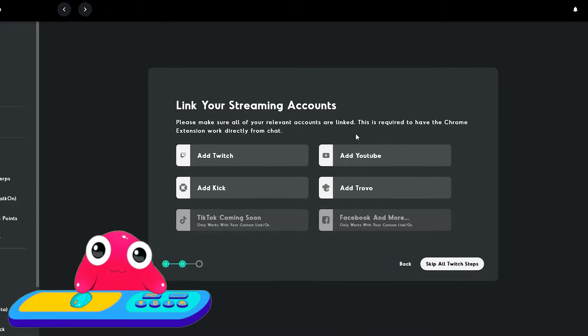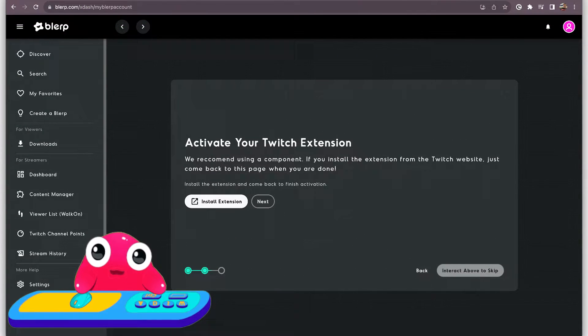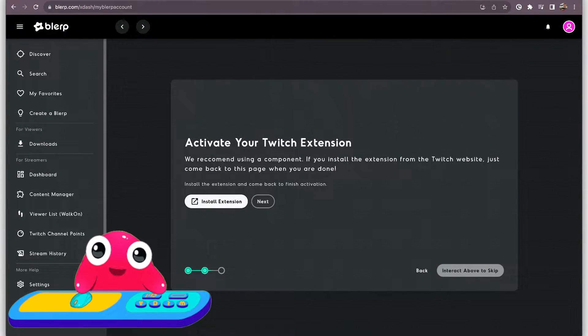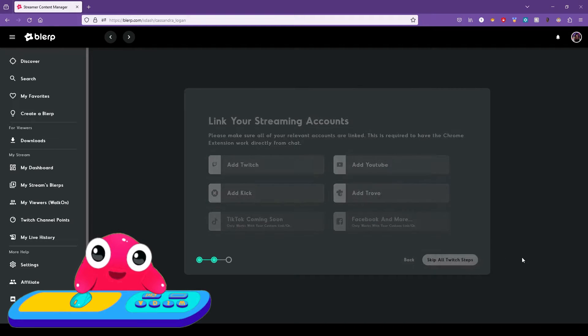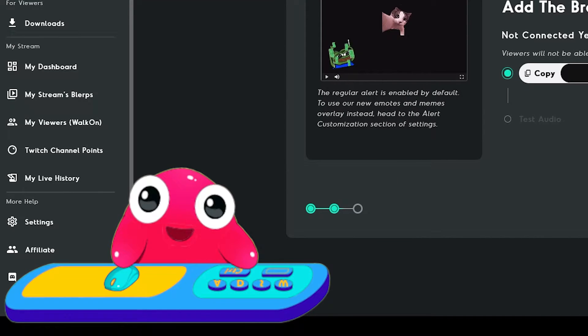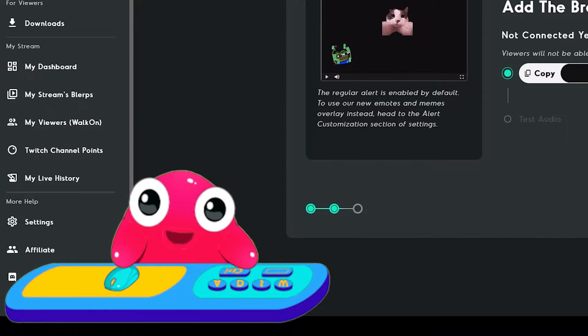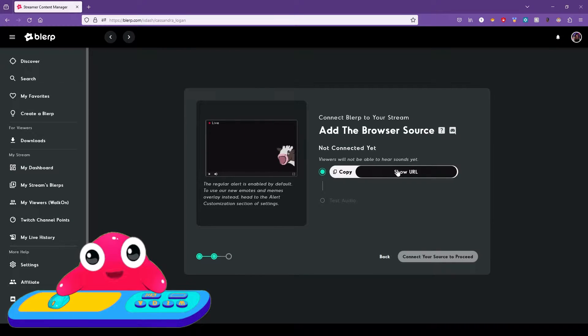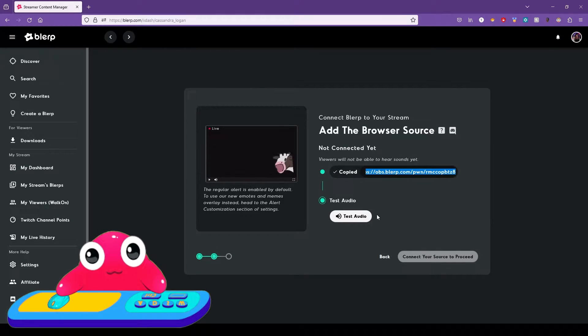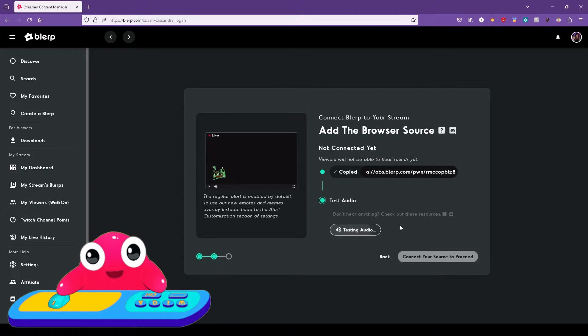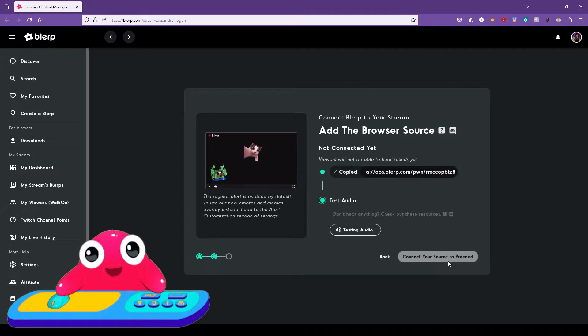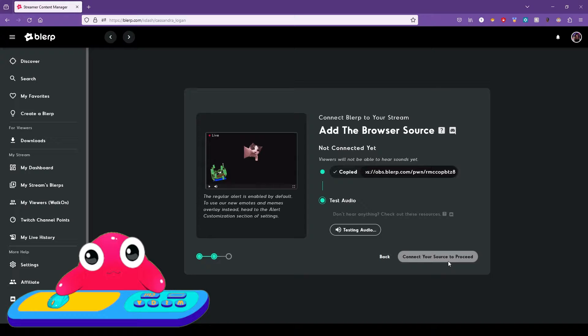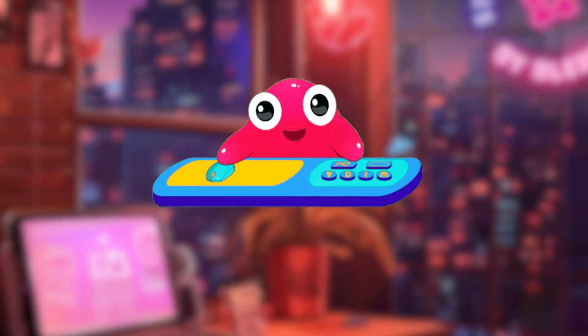If you selected the Twitch extension, you can install it here. Once it's installed, come back to this page and click Next to activate the extension. We recommend activating it as a component. Here, you add the Blurp browser source to your broadcasting software. Make sure to enable Control Audio via OBS and select Monitor Plus Output.